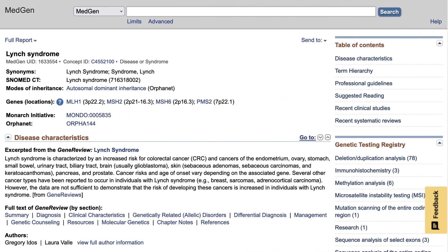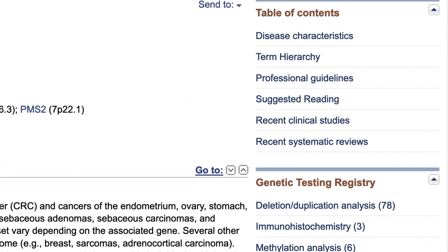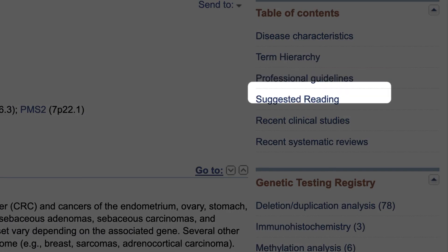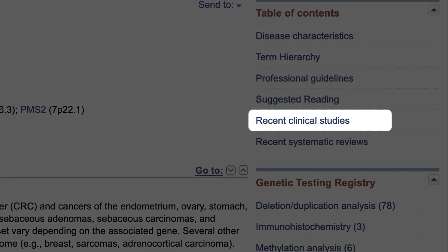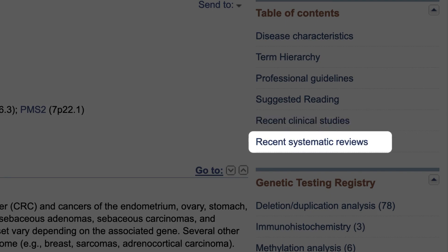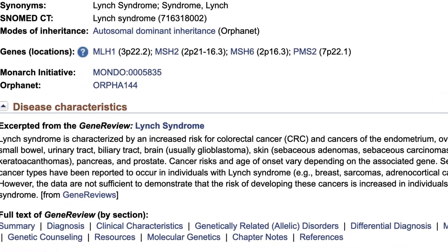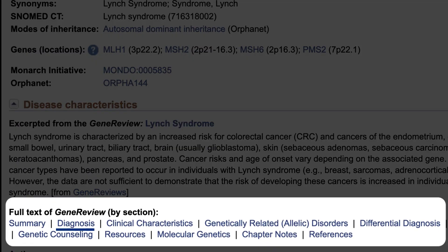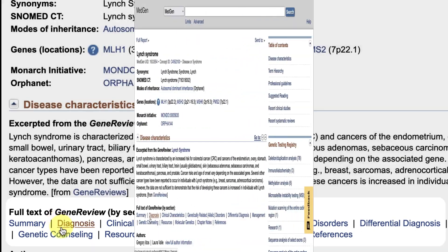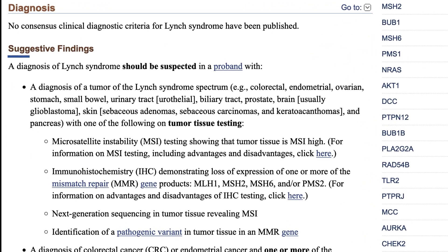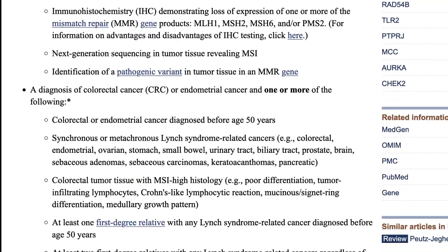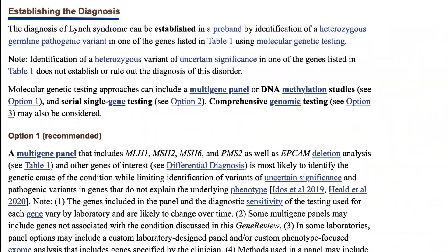This page provides many resources for disease descriptions. We see in the table of contents professional guidelines, suggested reading, recent clinical studies, and recent systematic reviews. I'll focus on the diagnosis section of GeneReviews, but you might also find useful the differential diagnosis section. Diagnosis is divided into suggestive findings and establishing the diagnosis, where I'll start.